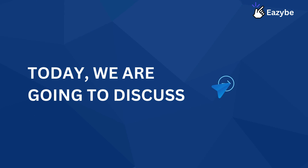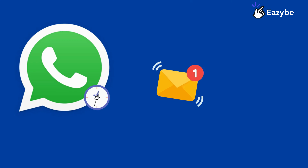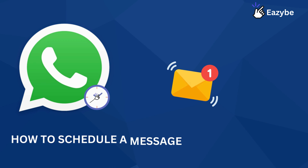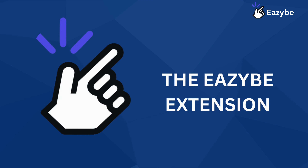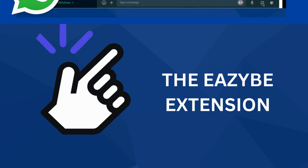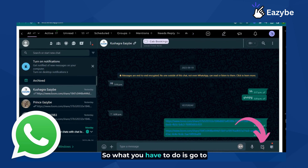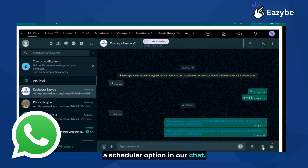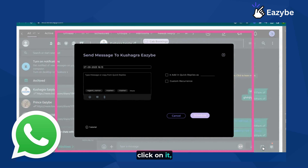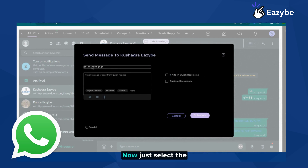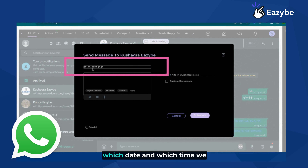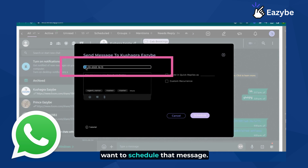Today we are going to discuss how to schedule a message in WhatsApp using the EZB extension. Go to the scheduler option in your chat, click on it, and you will see a scheduler window open. Now just select the date and time for when you want to schedule that message.